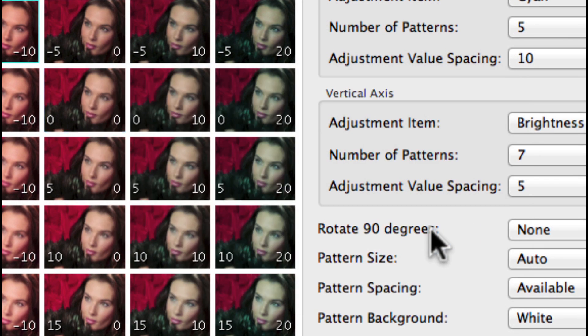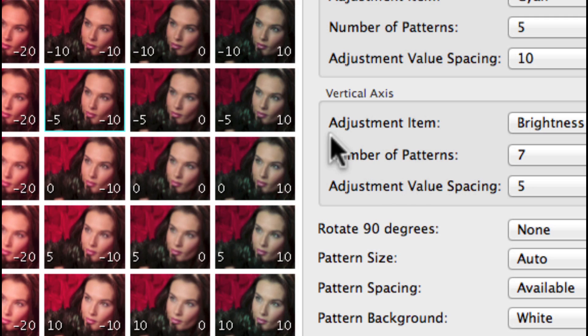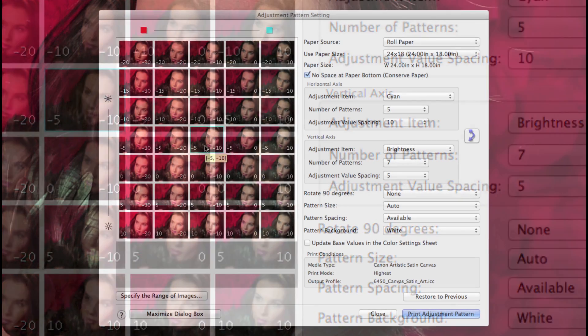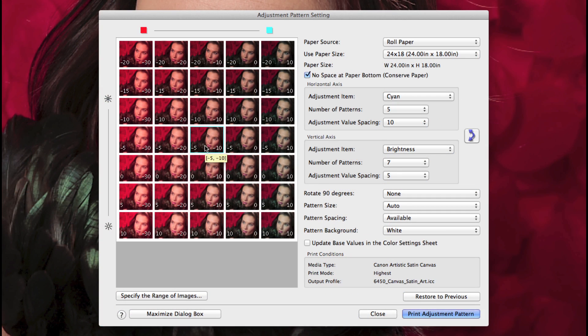Now you can make additional adjustments if necessary, print the new pattern, and select the final frame.